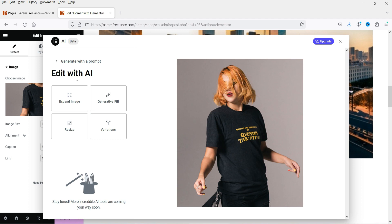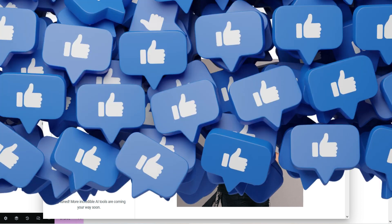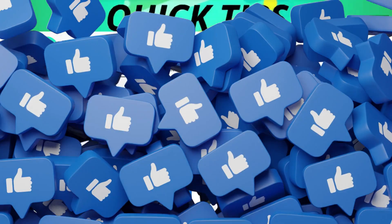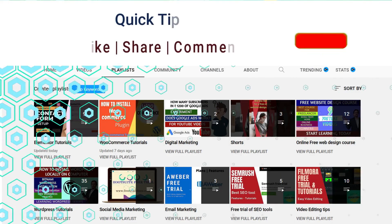Let's see how we can use the Elementor AI feature to create images on any website.